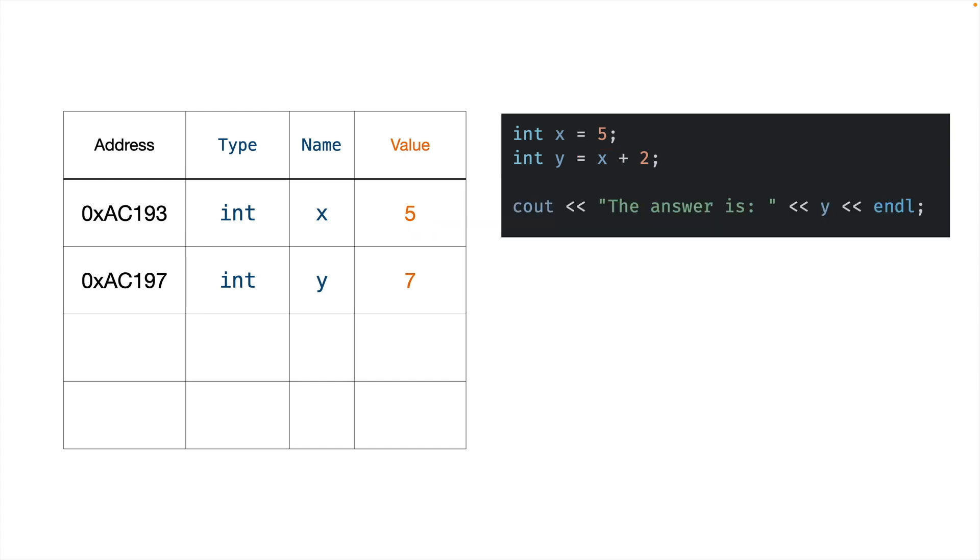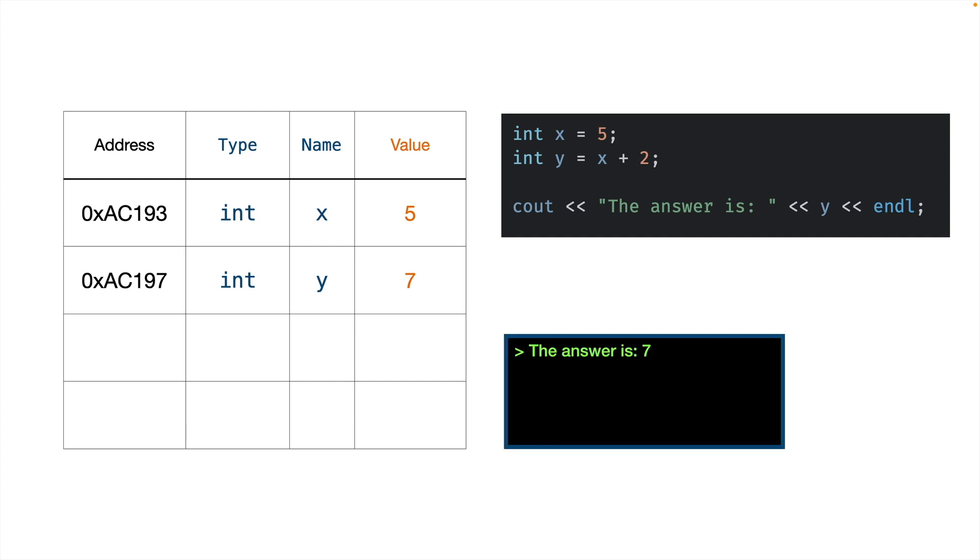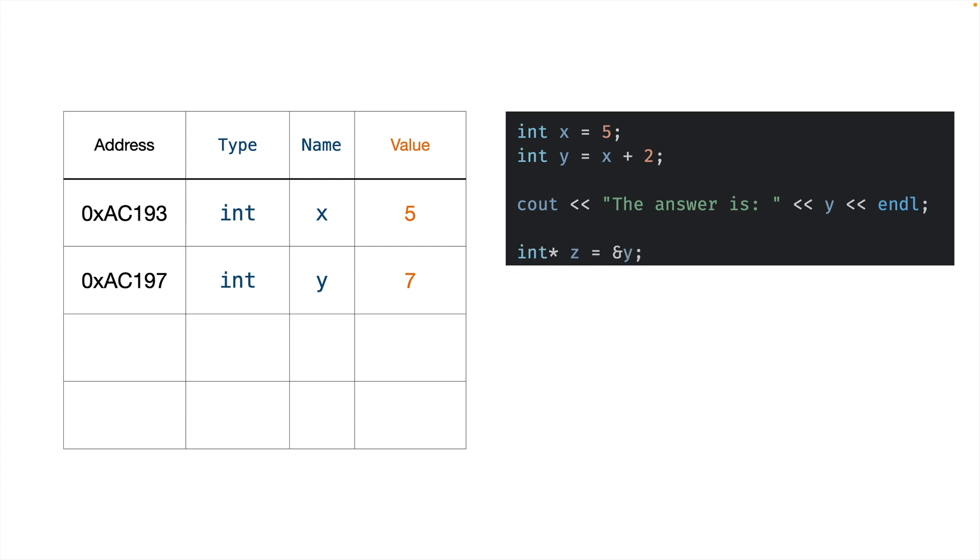So, on the next line, we print out the answer is y. And to figure that out, we look up in the symbol table the value of y, find that it's 7, and we print it out. So far, everything is golden.